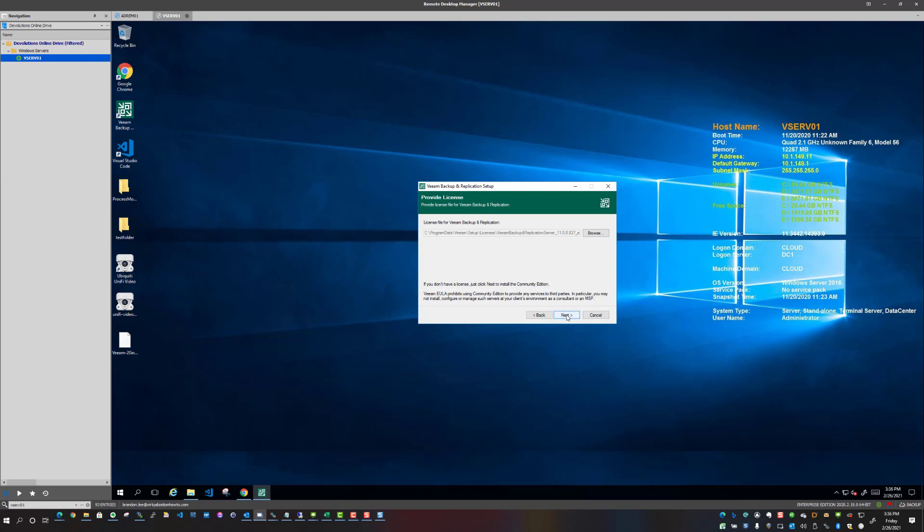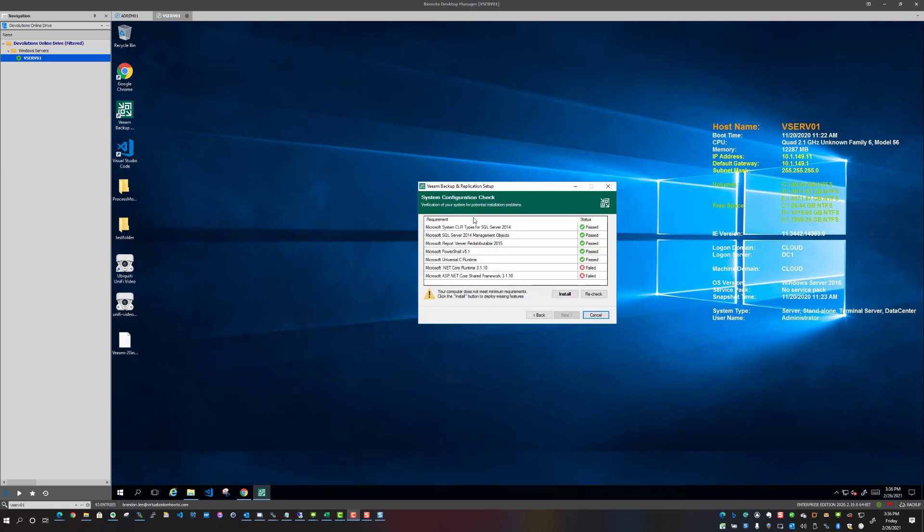And now we see the system configuration check. So interestingly, as you can see, a couple of components that are now required that were obviously not required when I installed version 10, and I'm seeing here some .NET Core components. And of course .NET Core is the new cross-platform solution from Microsoft. Most of us are now familiar with PowerShell Core, and it's built on top of .NET Core.